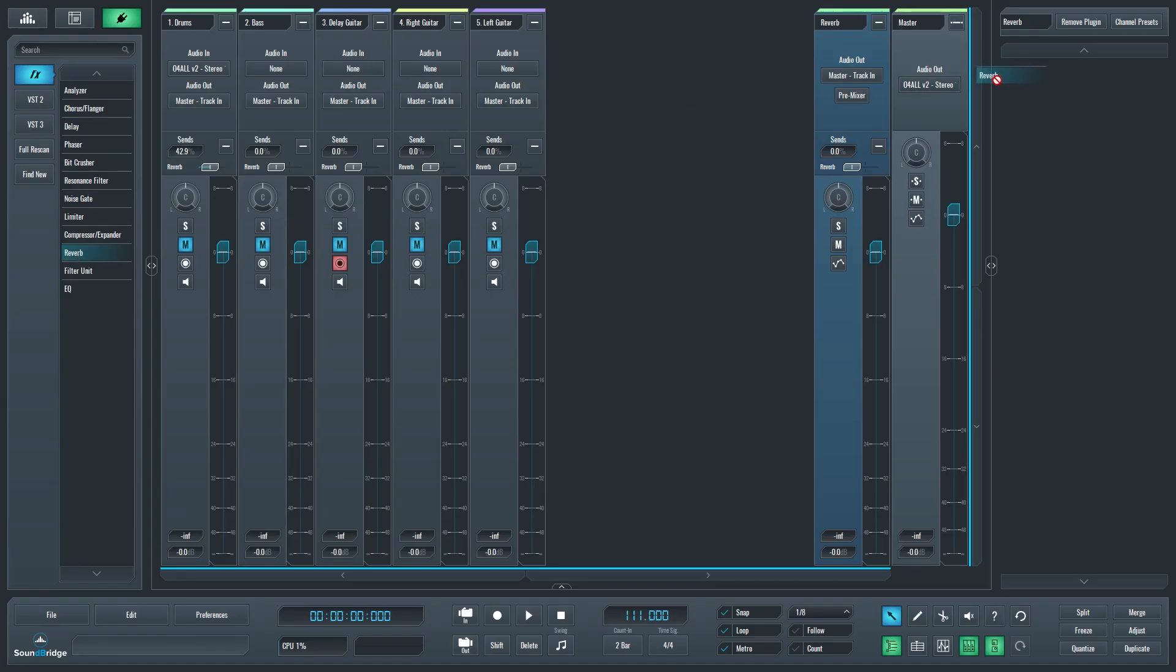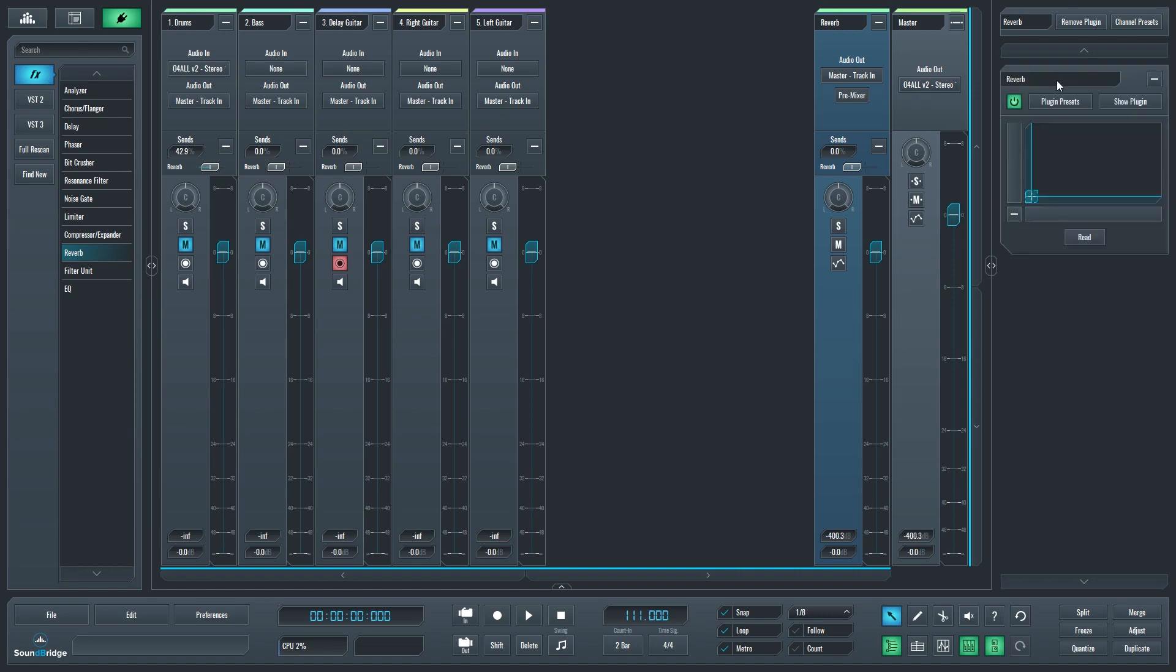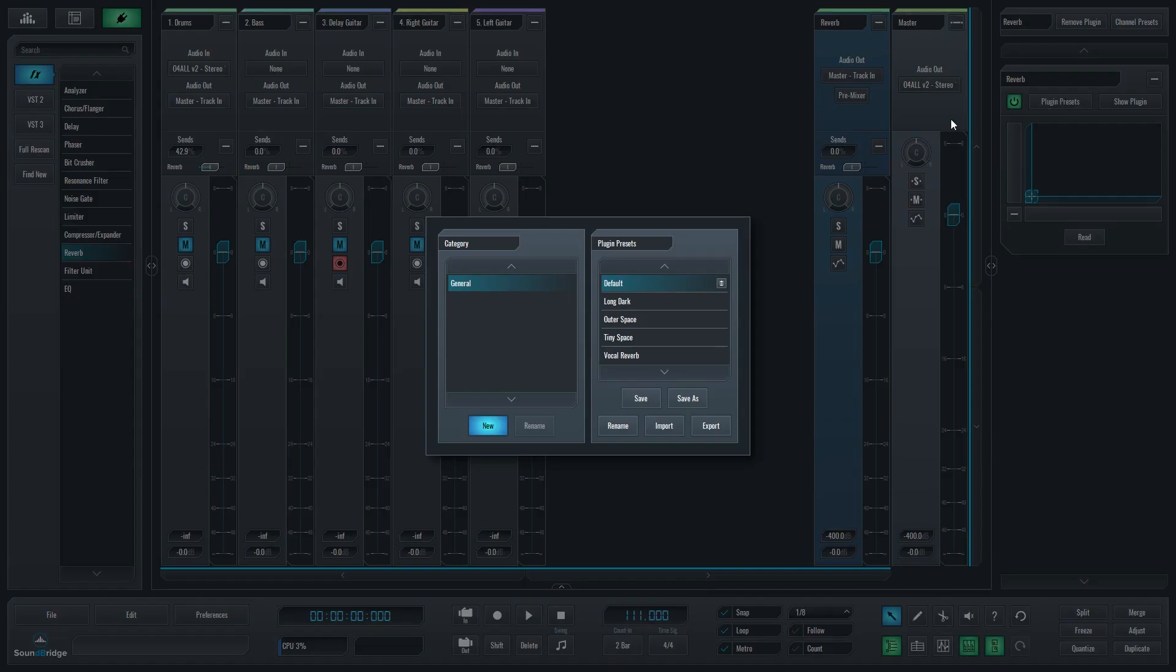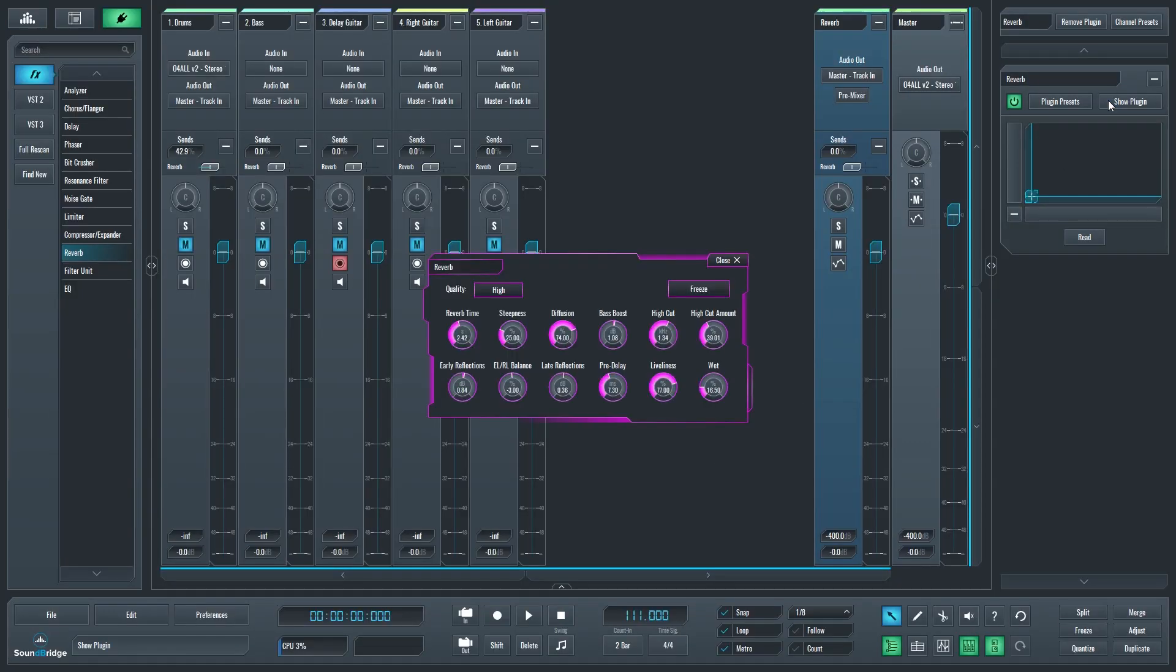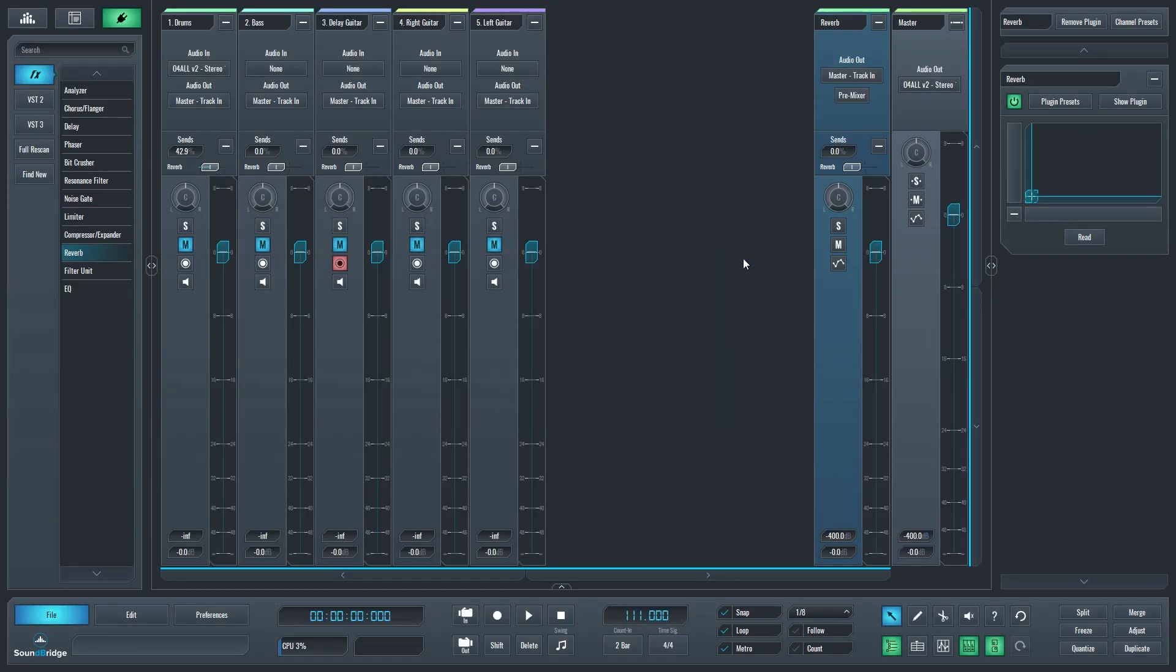A typical scenario where you'd want to use a send is with a reverb. Multiple instruments can be sent to the same reverb processor, and the reverb is applied to all the tracks together. This helps glue the mix together a little better when compared to just applying individual reverb to all the tracks.